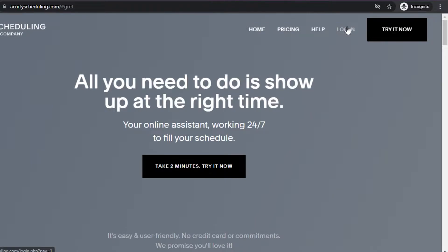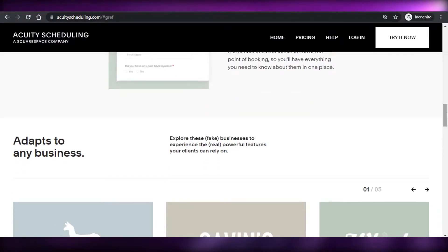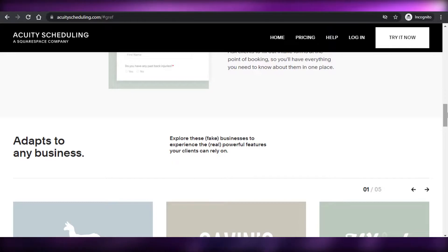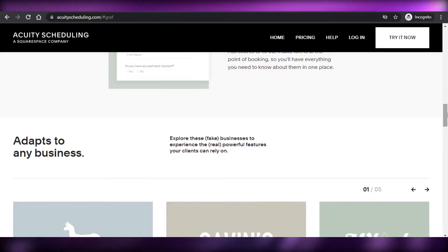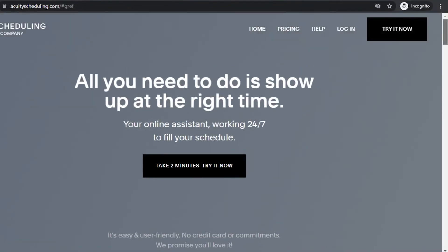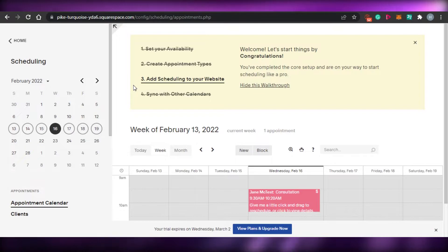You'll simply click on 'Log In.' To sign up for Squarespace, you can sign up with your Google account or with your email address and set up a password — it literally takes a few seconds. Once you've signed up, click on 'Login' and you'll be logged in to your Acuity Scheduling account.